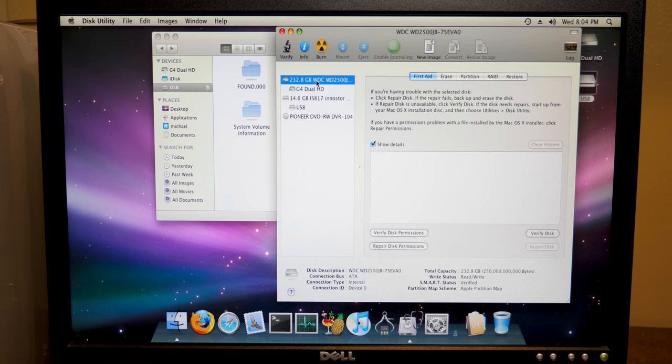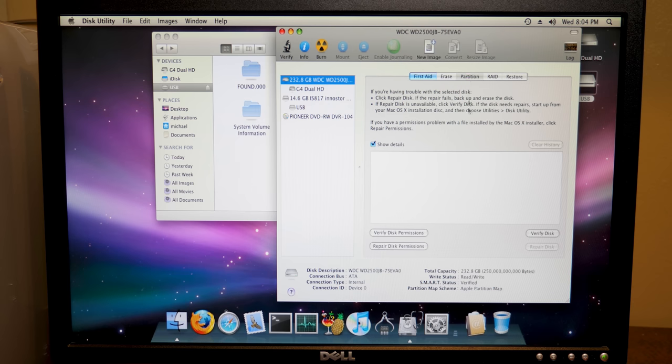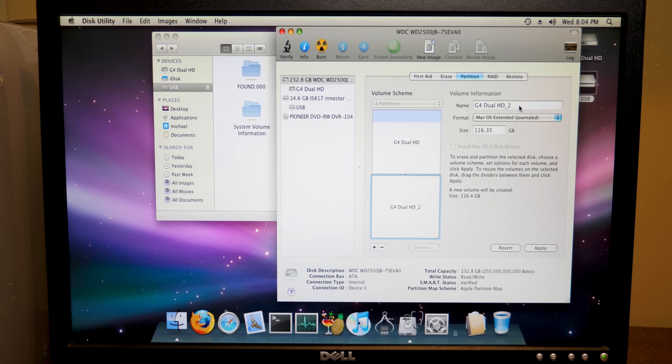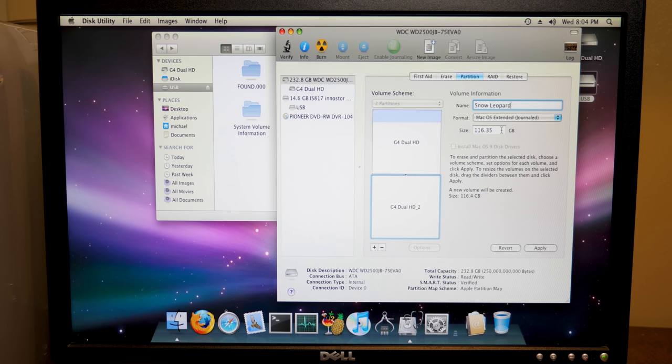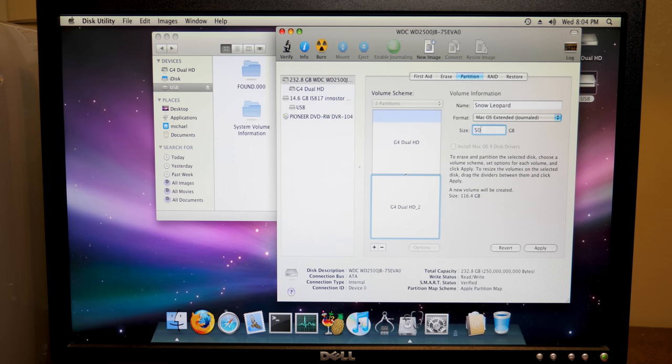So we'll actually select the disk here and we'll go to partition and we're going to add a new partition and we'll call this one Snow Leopard and we'll make it macOS extended journaled and we will make this, let's do 50 gigabytes. How about that?